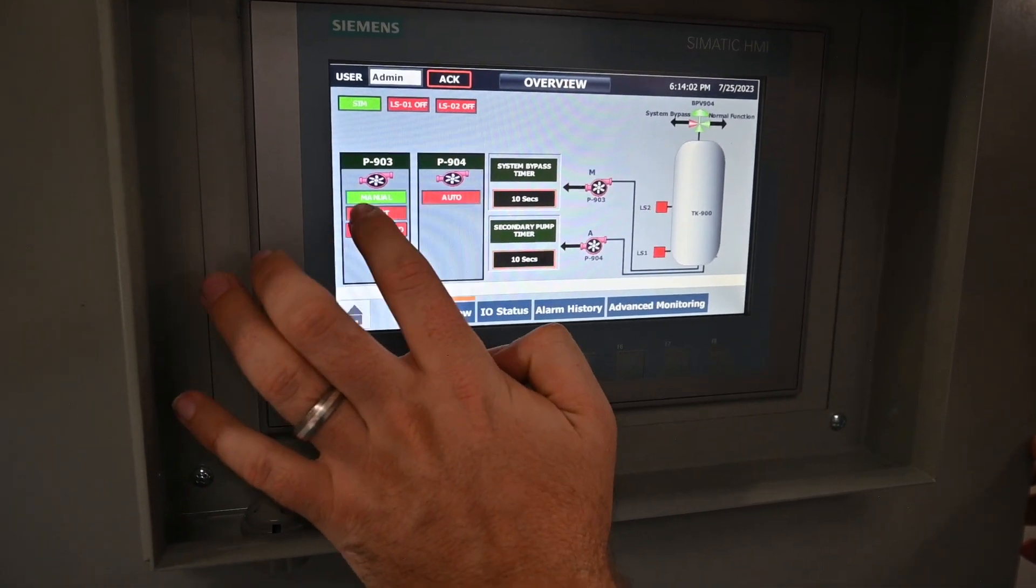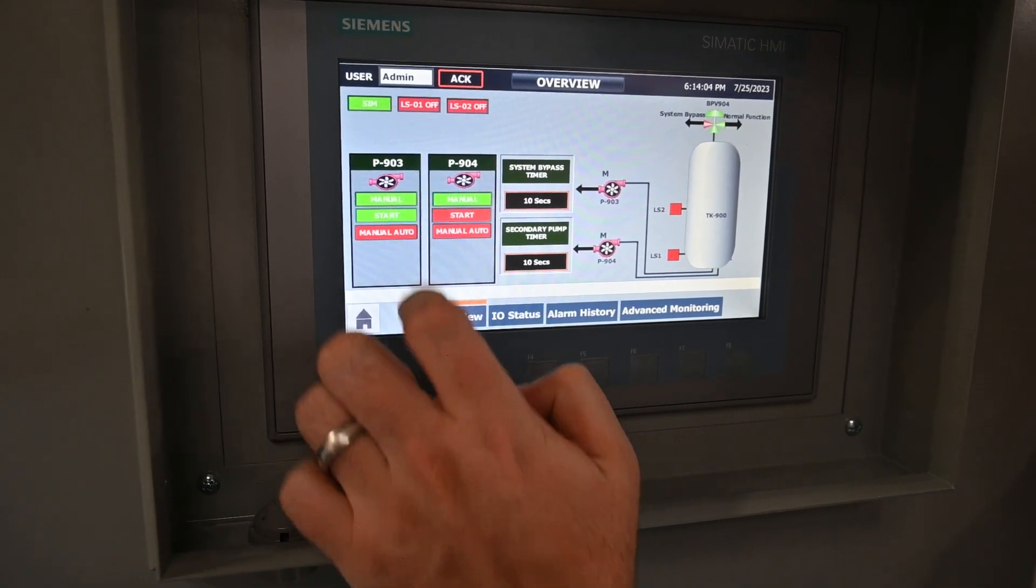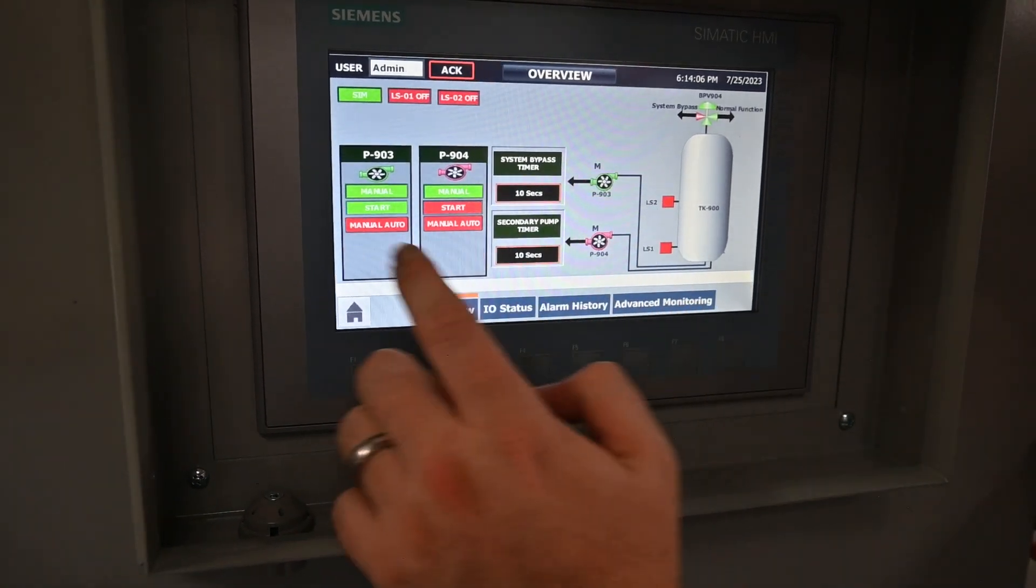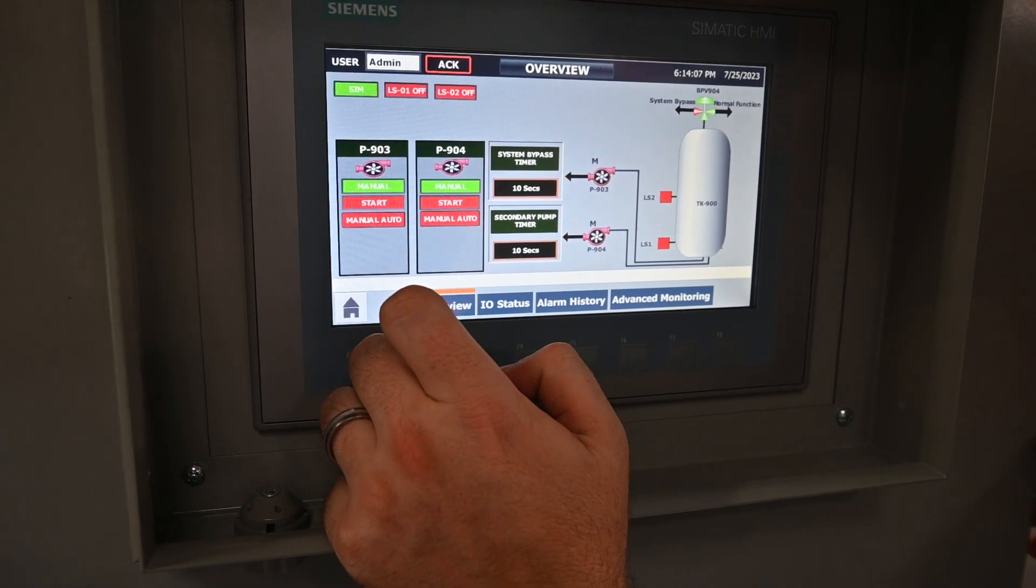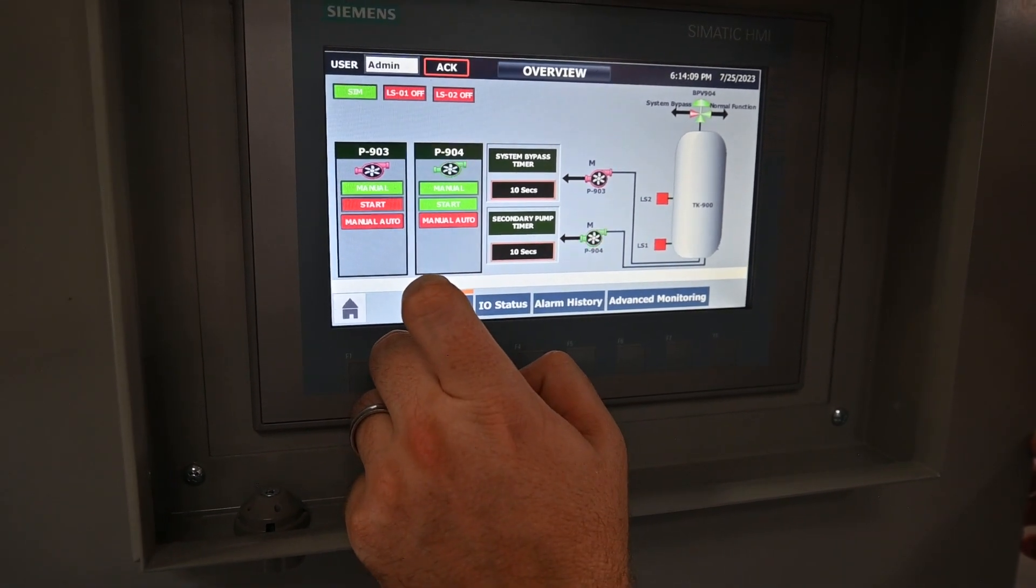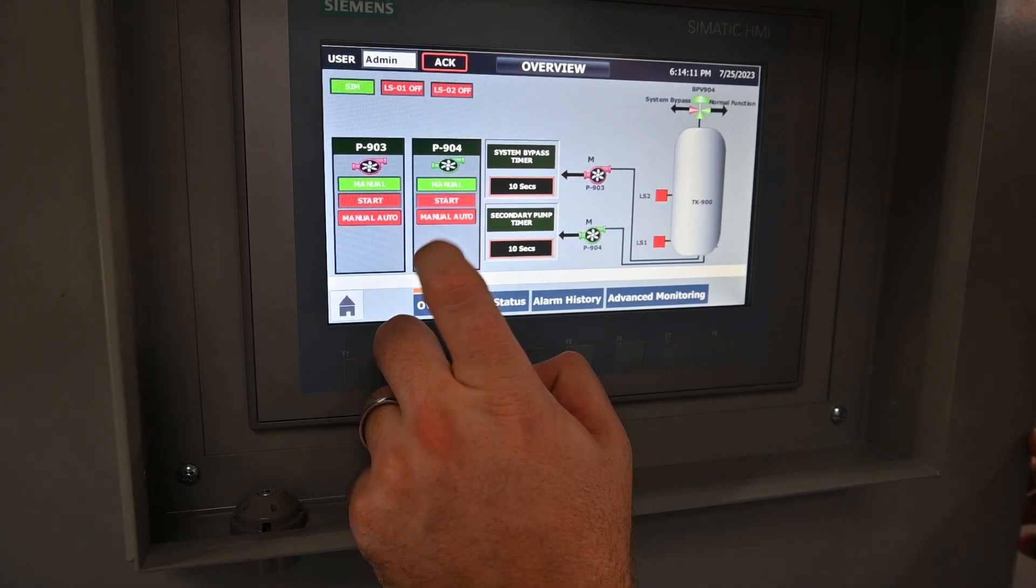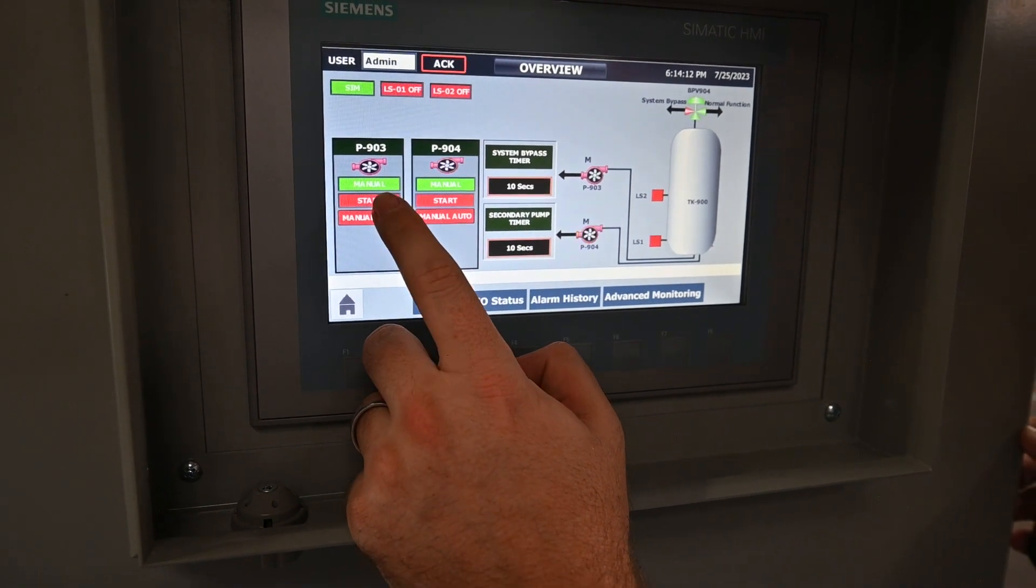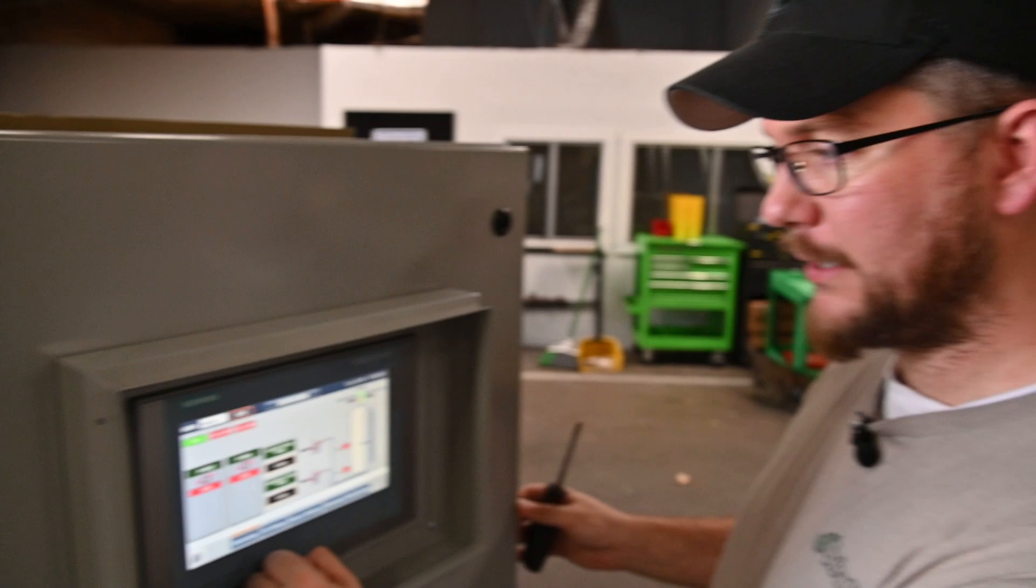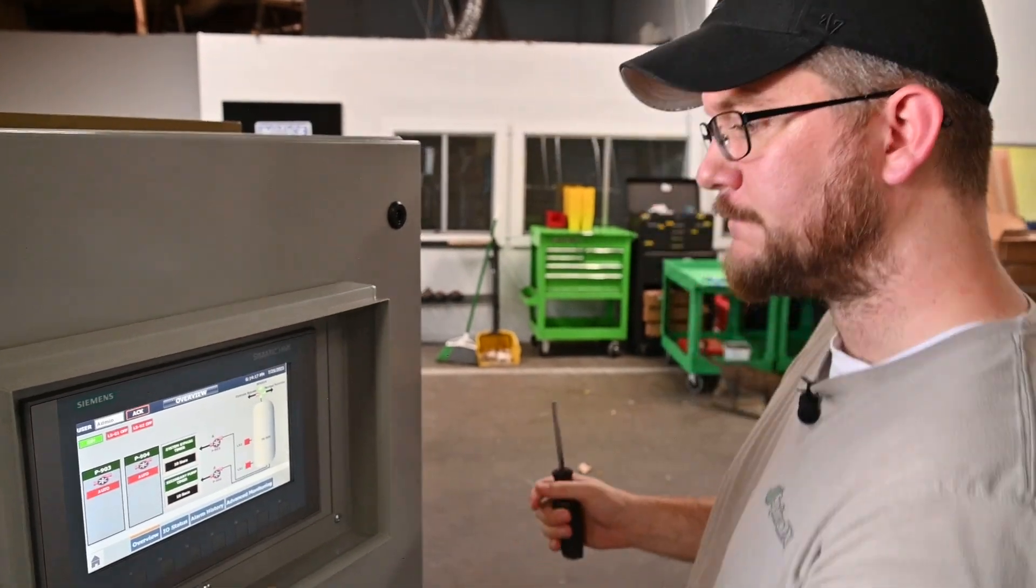Also, during testing, we have manual mode where you can start your pumps individually, just if you ever need to do a clocking test or rotation test, anything like that, and then just switch it back into auto mode very easily.